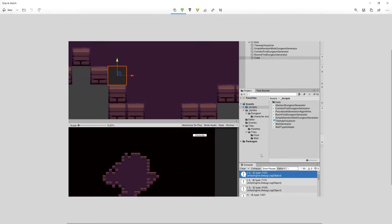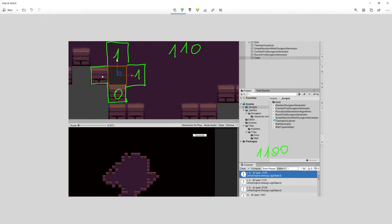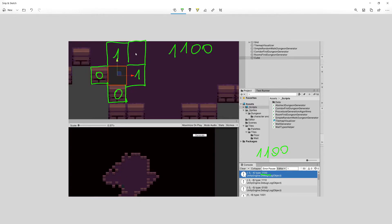The debug.log says the value is one one zero zero. Remembering our list of cardinal directions starting from up going clockwise: up is floor so one, right is floor so one, below is wall so zero, and left is wall so zero. This matches exactly what we received from the debug.log, so we know this works.